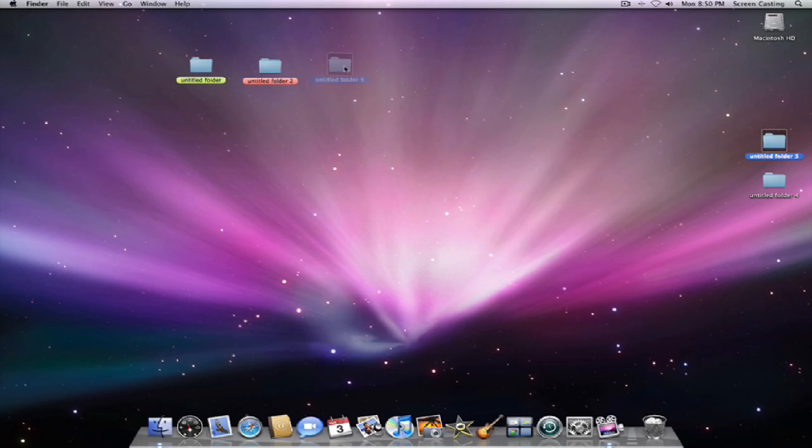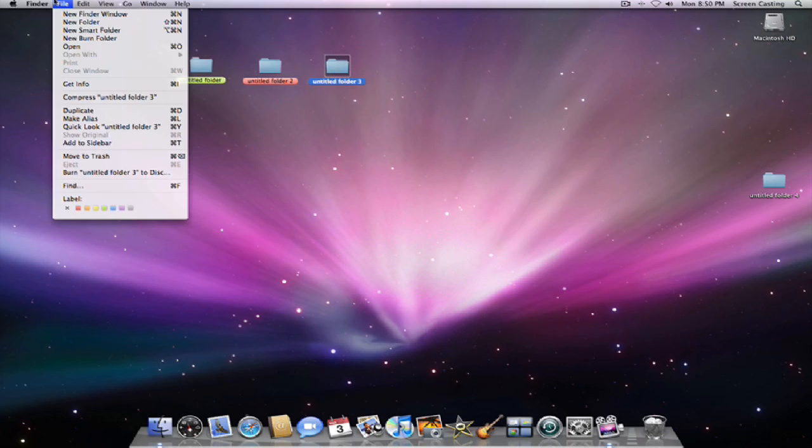Folder 3 is your gaming folder. Let's say you got a bunch of game things, things related to gaming. You can make it yellow.